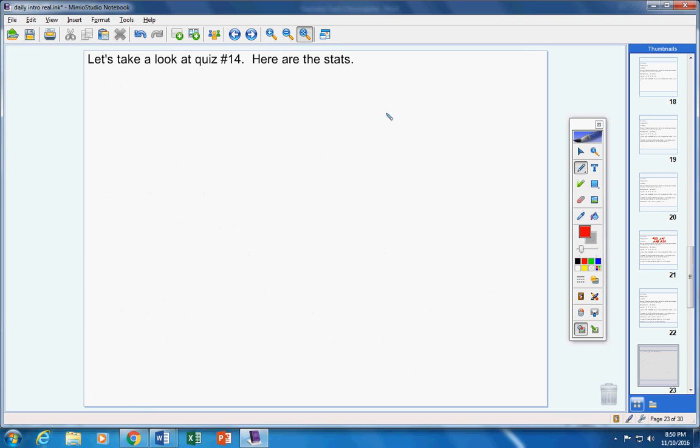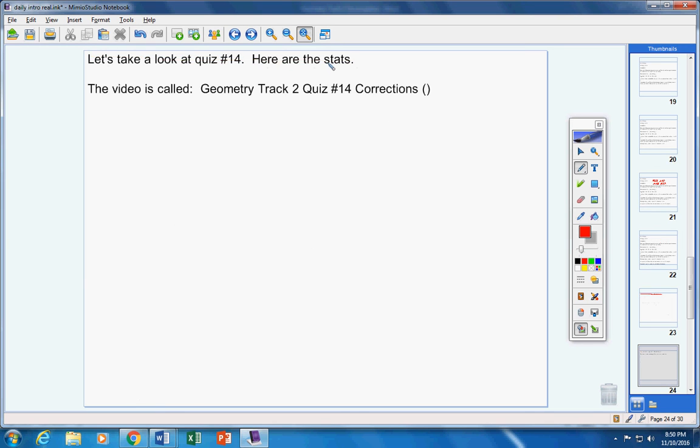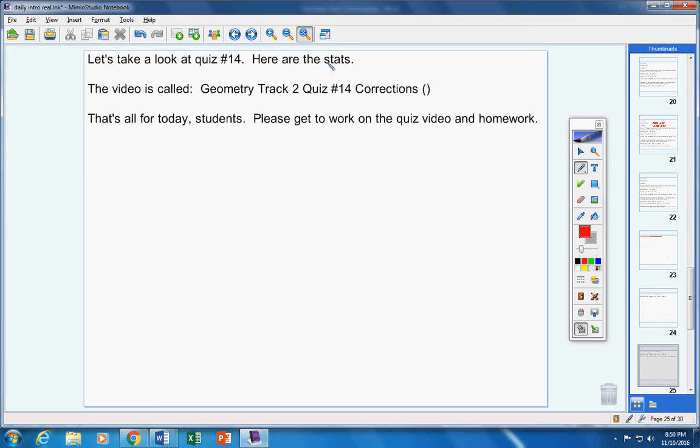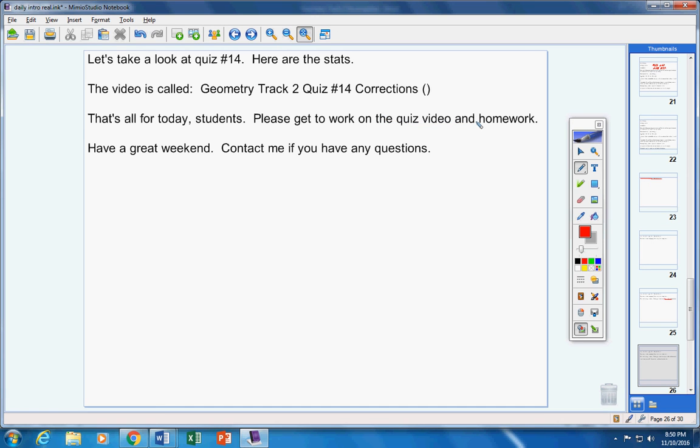Now once again, we're not going to talk about quiz 14 today. So we'll just cross that off and move on. Okay, that's all for today, guys. Please get to work on your homework. Have a great weekend. Contact me if you have any questions at all.